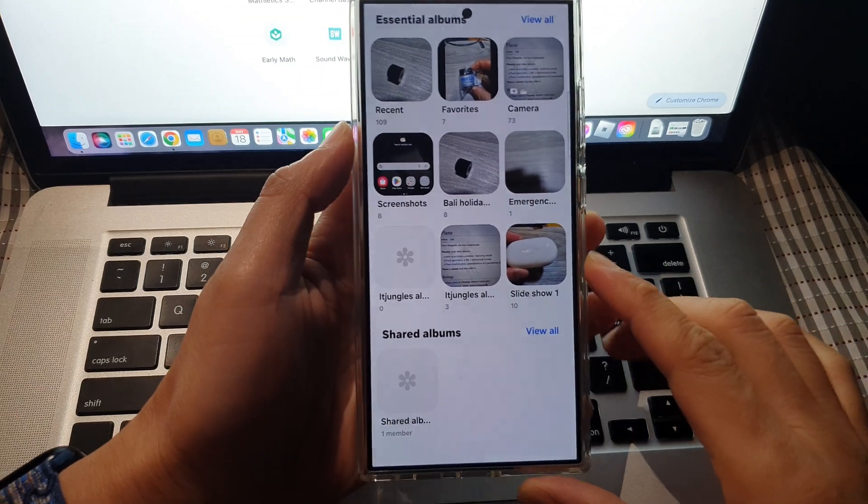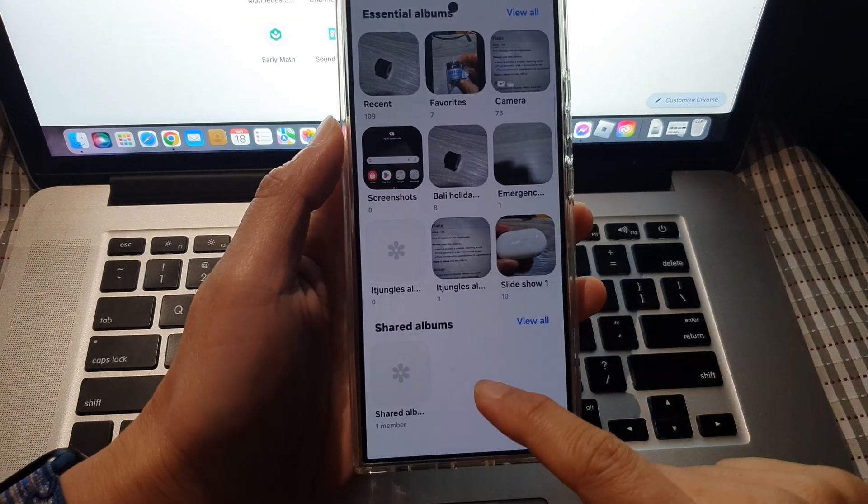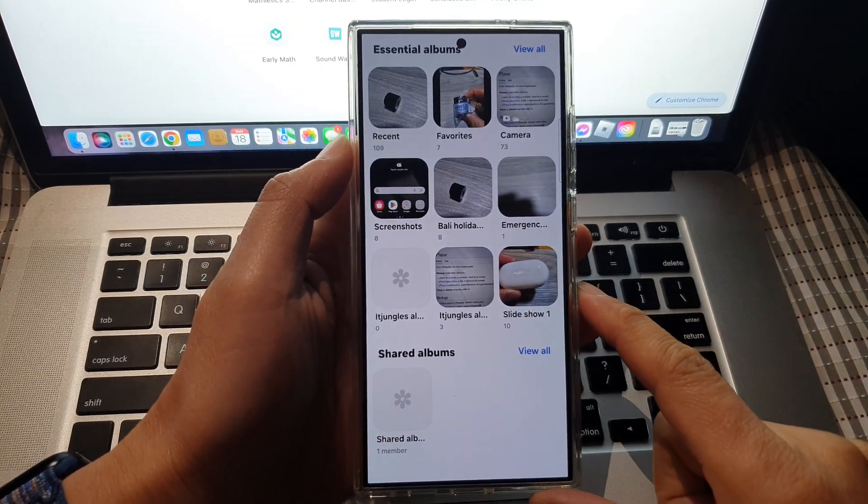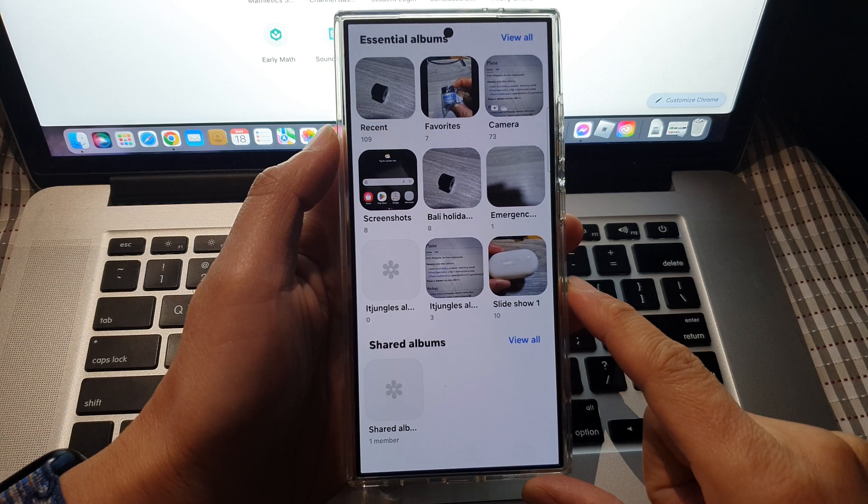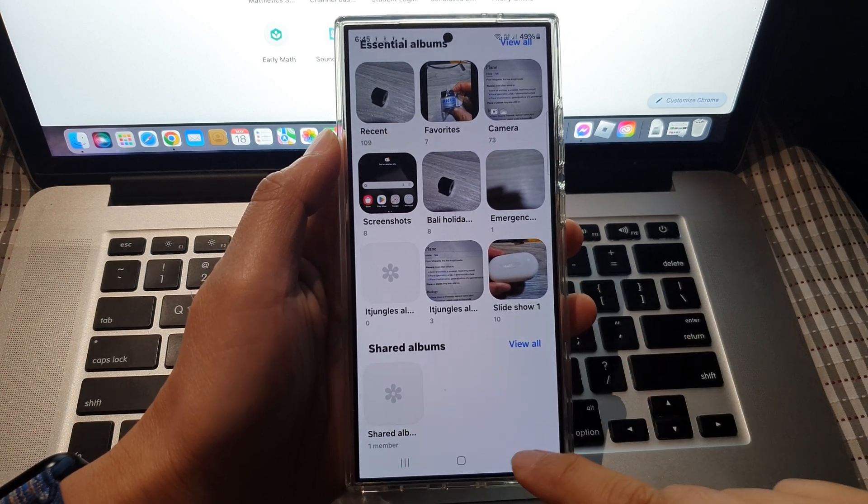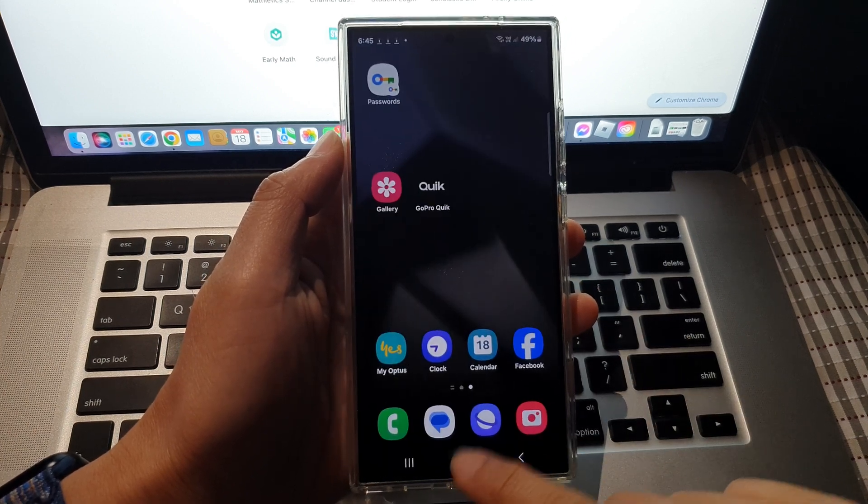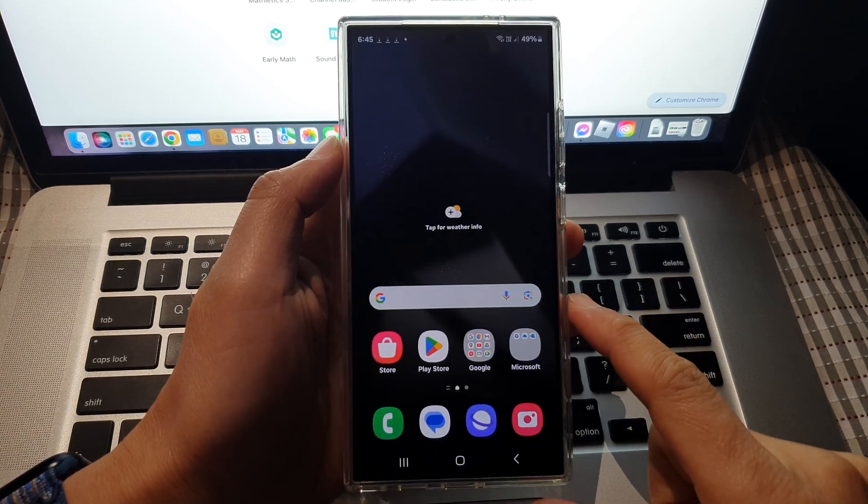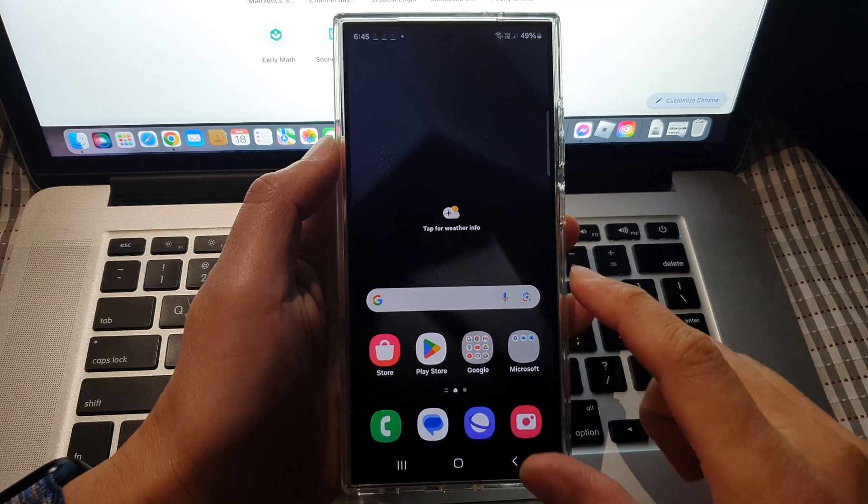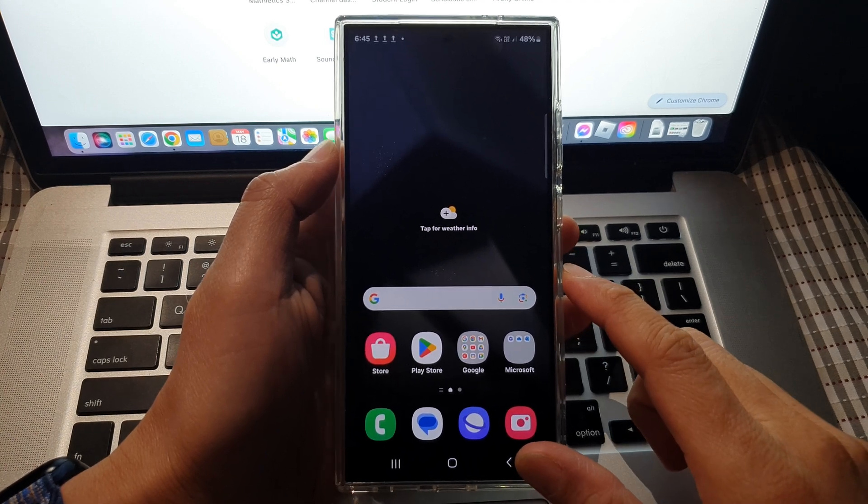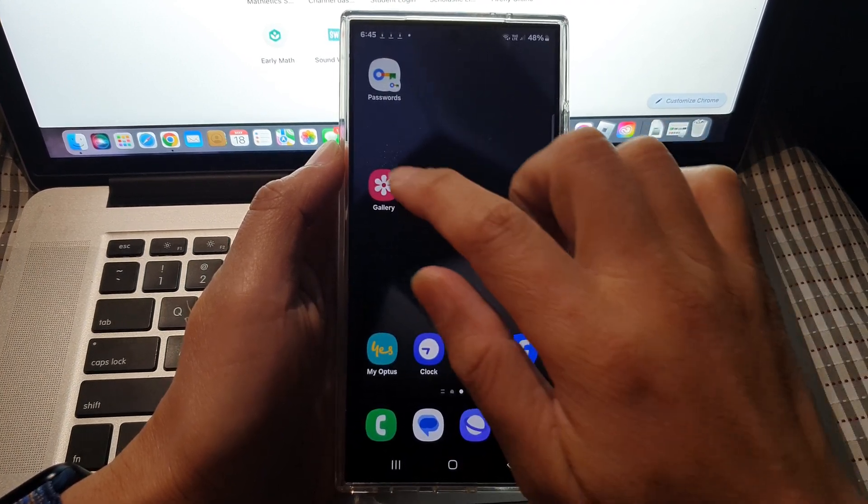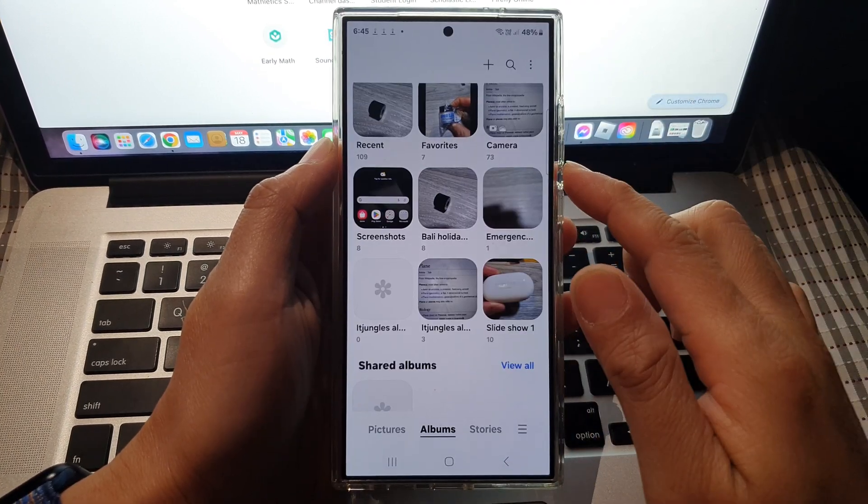How to add or create a shared album on the Samsung Galaxy S24 series. First, tap on the home button to go back to the home screen and open up the picture gallery.